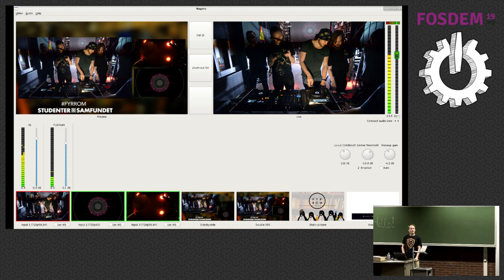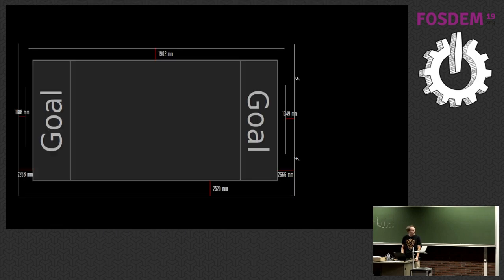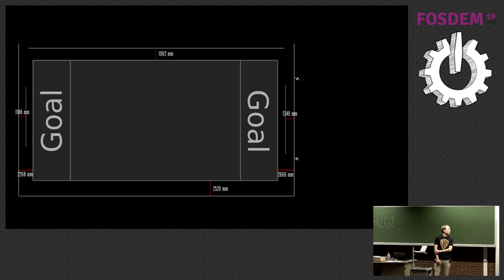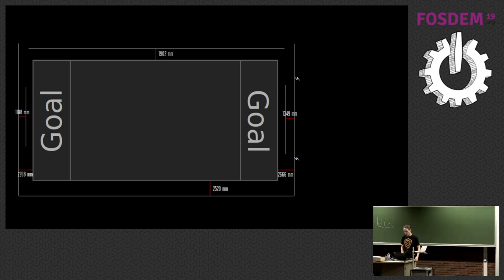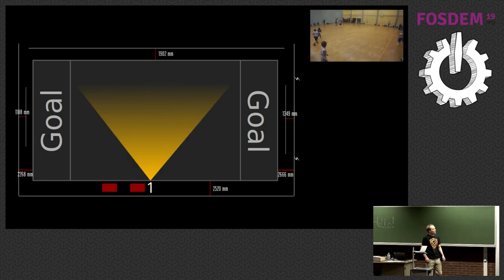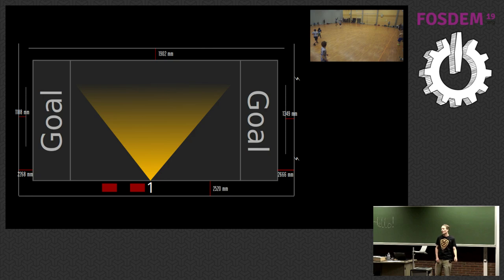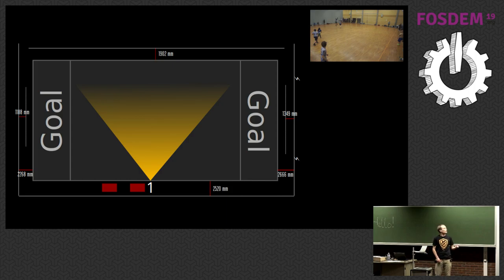I'm going to do a quick rundown of what our stream looks like. This is a standard ultimate field, indoors, 40 by 20. There's not a lot of room, so we are pretty cramped with camera placement. Camera one is your standard wide-angle, let's-look-at-the-entire-field shot. We're trying to be very sparse on manpower, so camera one is run by the producer.